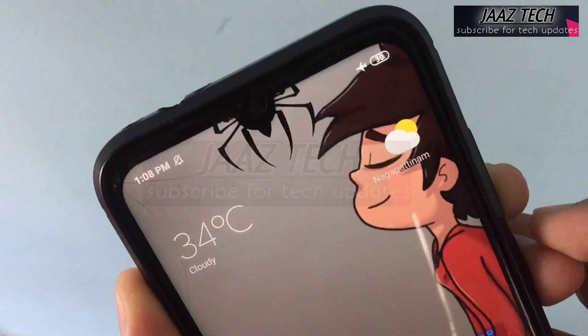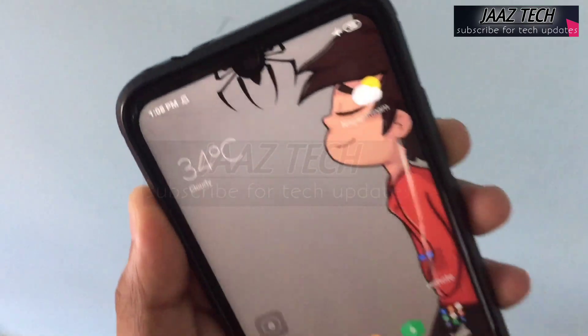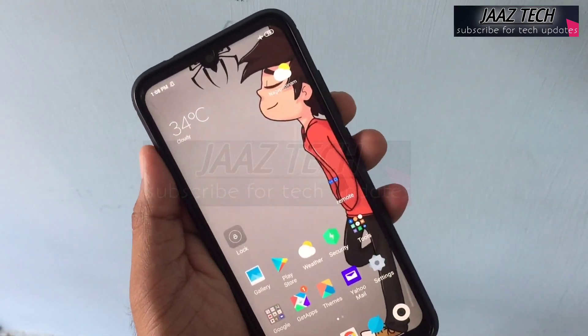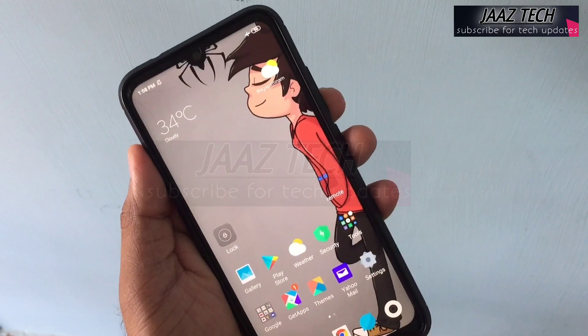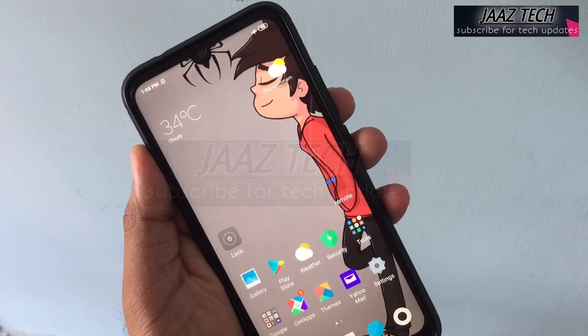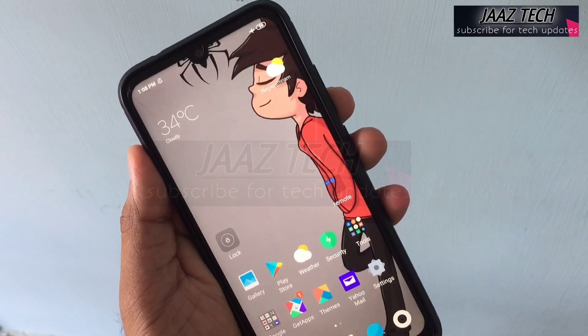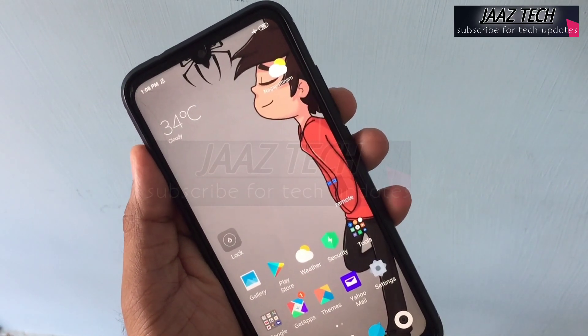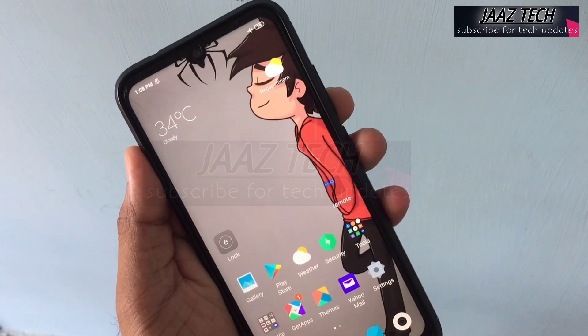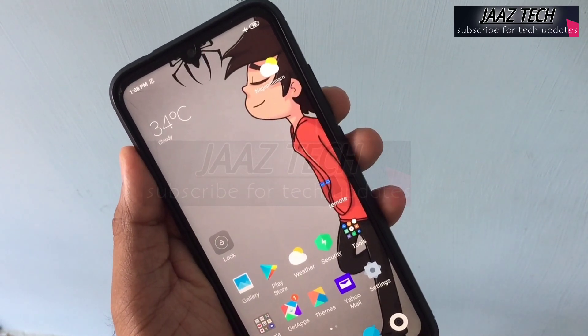The best part of the entry is that we can customize it in our mobile. This is the latest mobile device. We will see the different look and design.